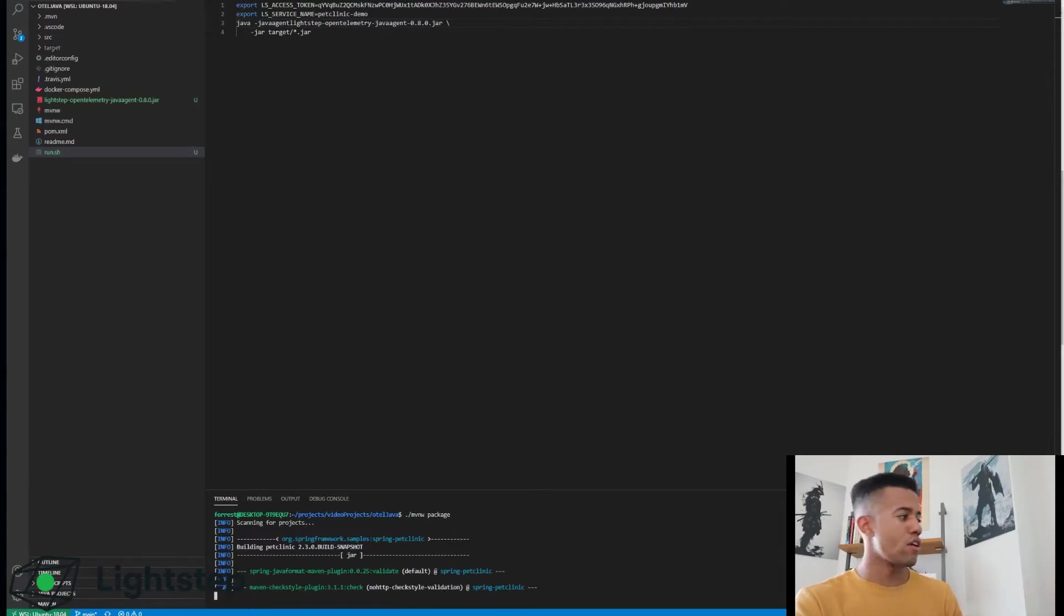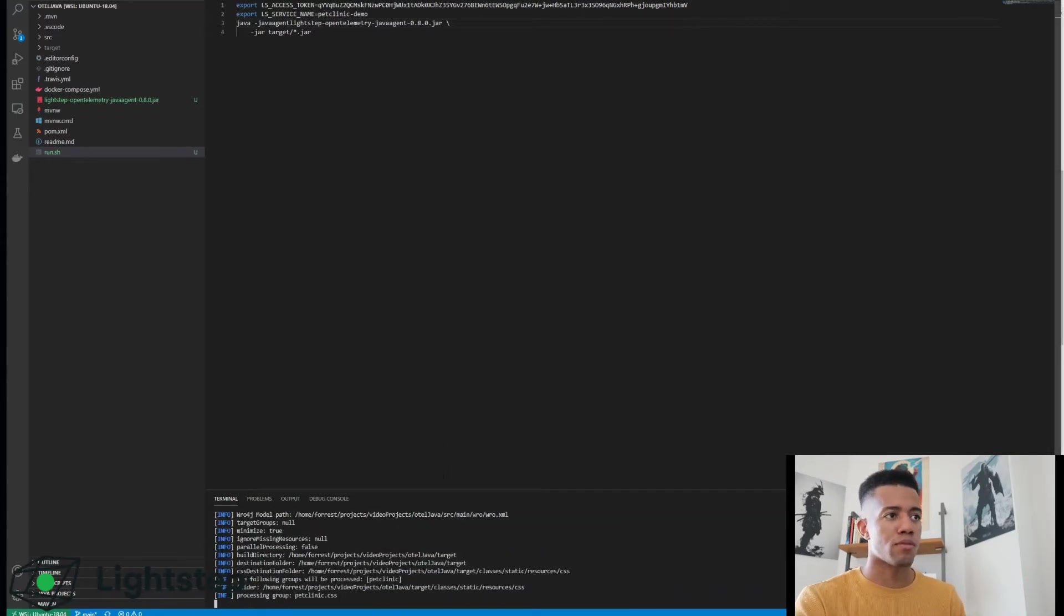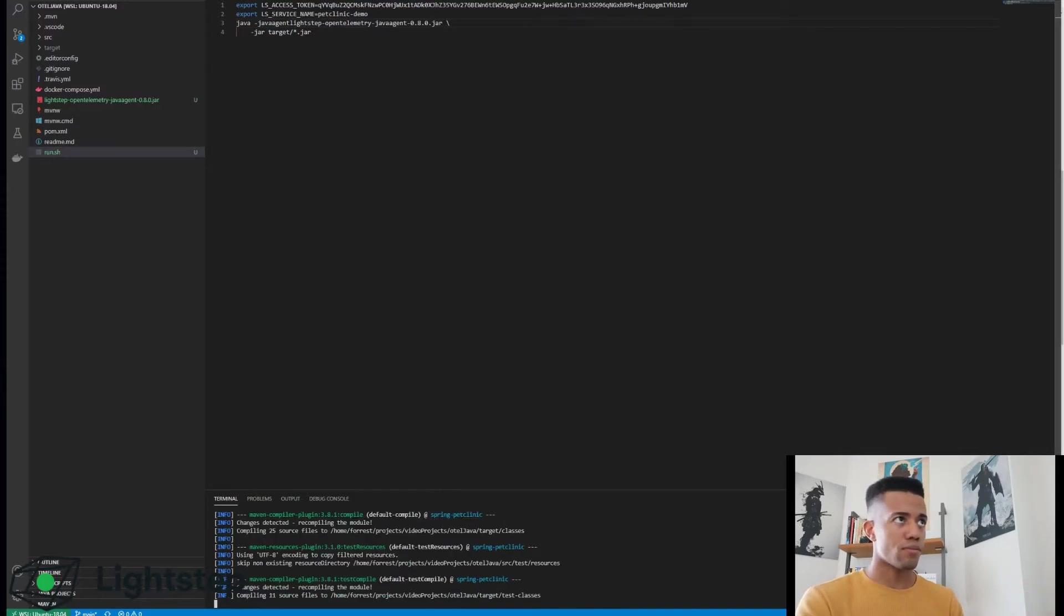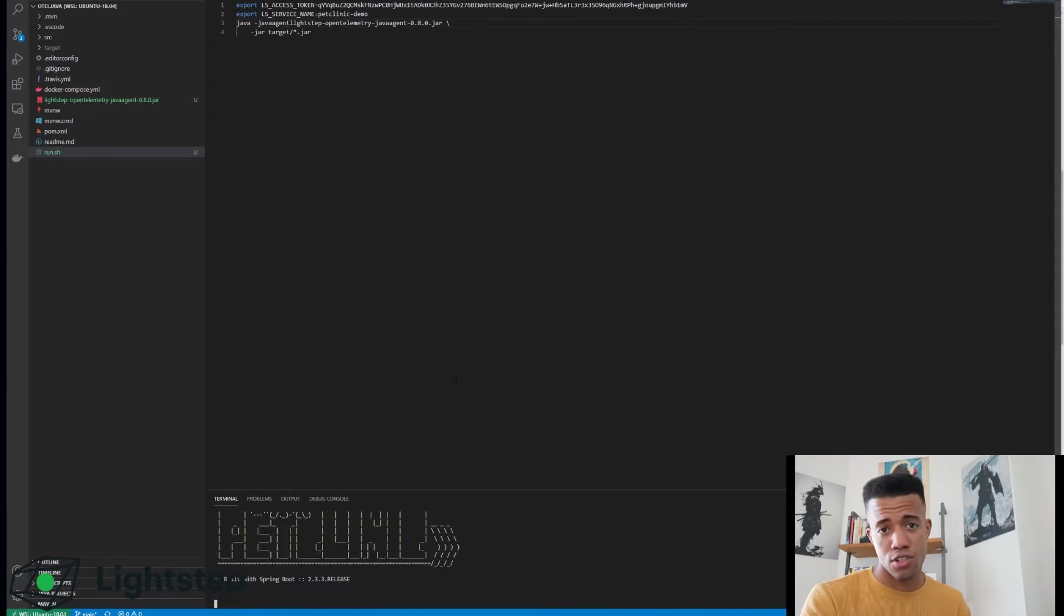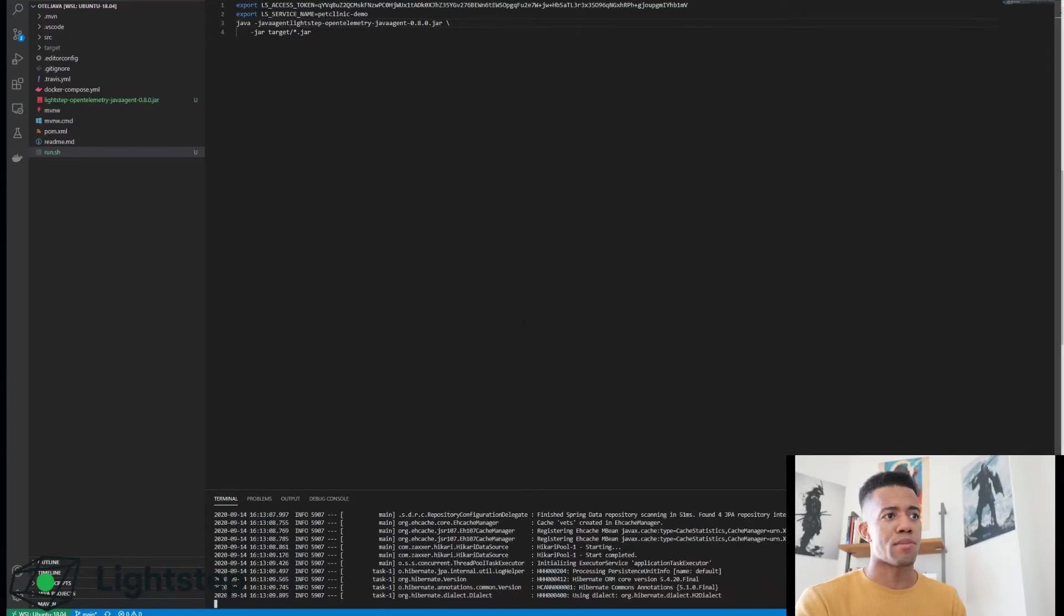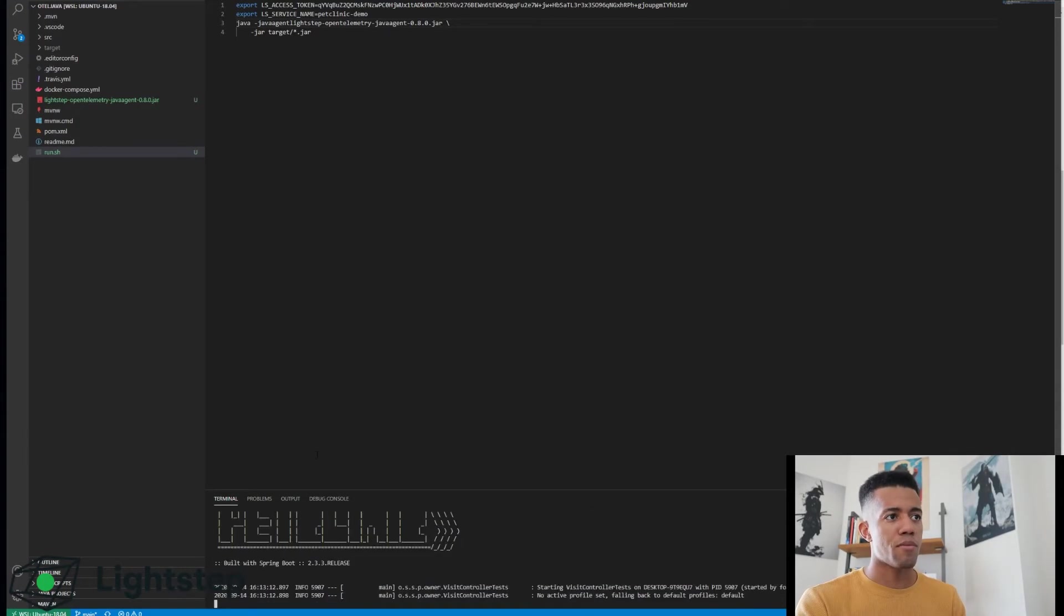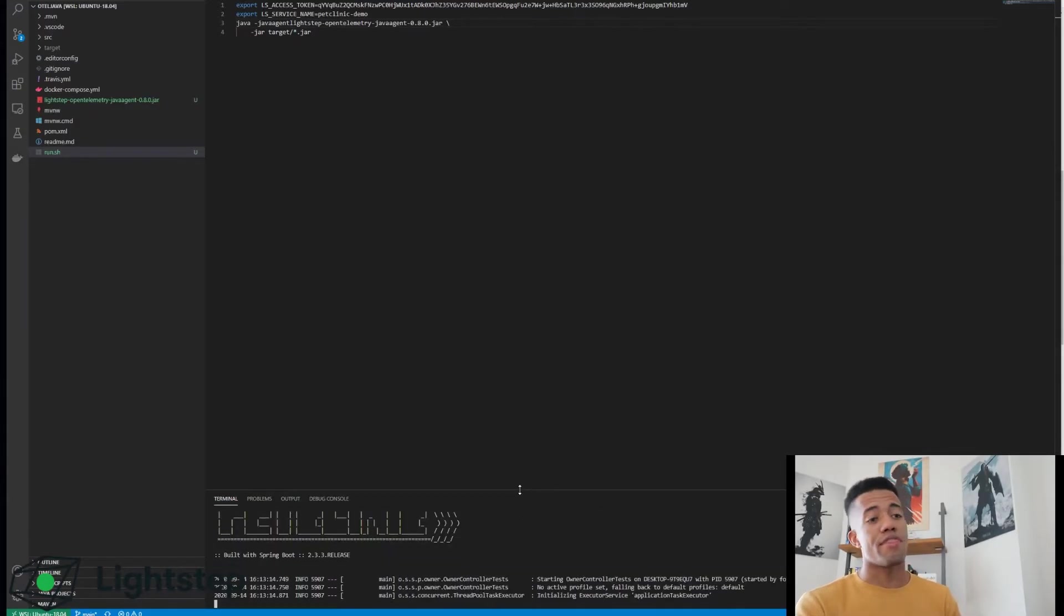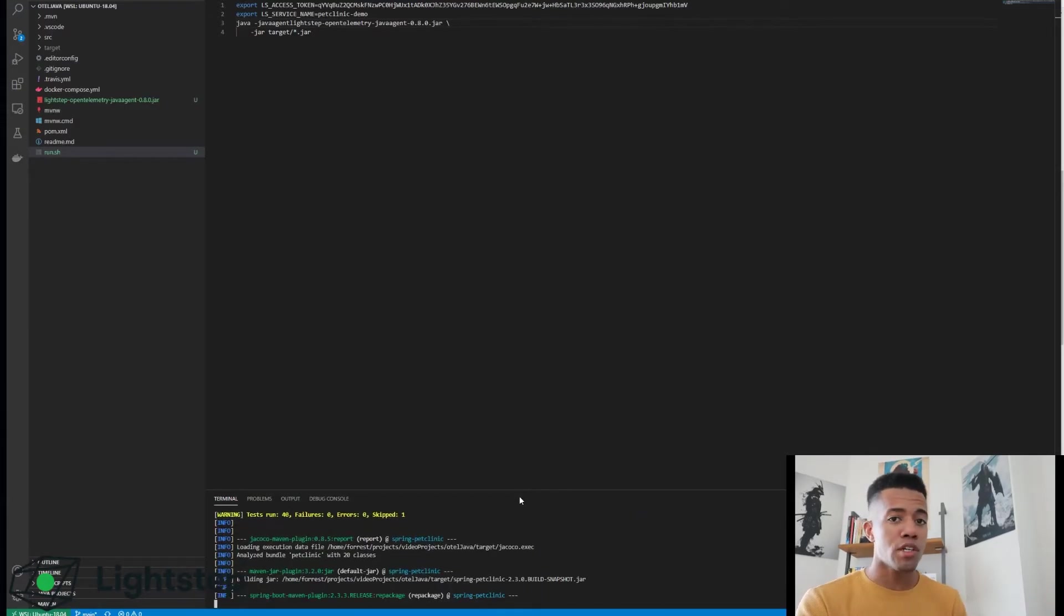So we'll do ./mvnw package down here in my terminal. This is within my project - you can do this anywhere if you still have your other terminal open, that's fine. This is going to create a jar. You can also just add this package command into your script to rebuild the artifact every time, totally okay.